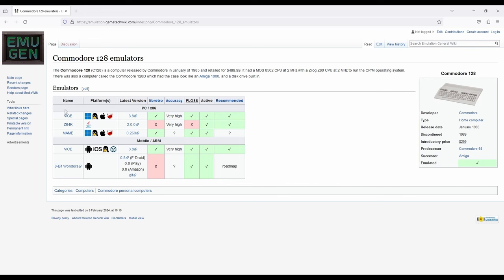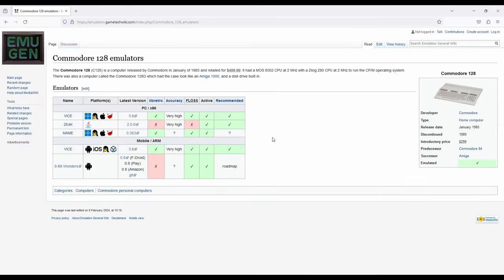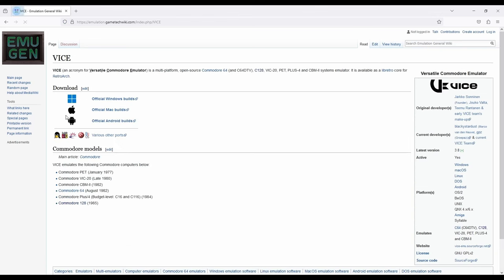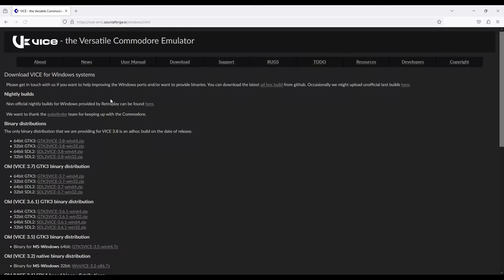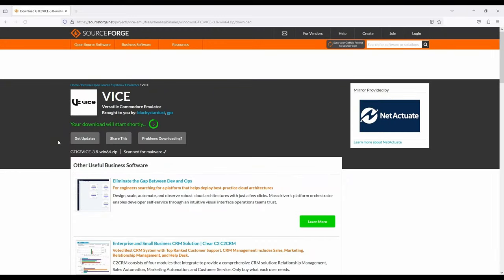We have Vice, Z64K, and MAME. Okay then, let's work on acquiring these. The first one that we'll get is Vice. I wonder if these links will actually allow us to download. Click for Vice. Official Windows build here. The versatile Commodore emulator. Here's the latest build. Wait a few seconds, and here it comes. Terrific.